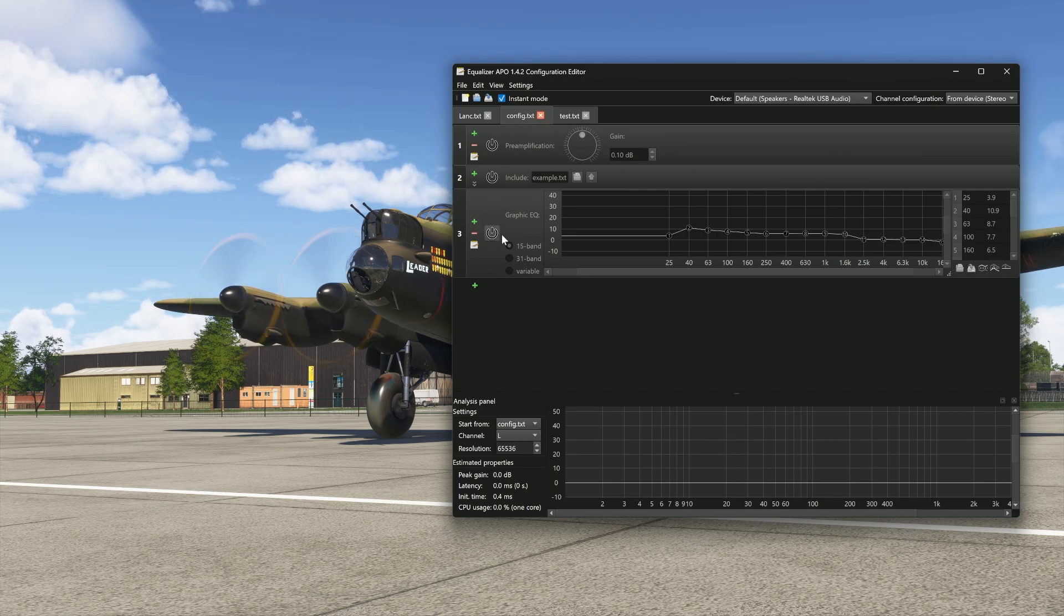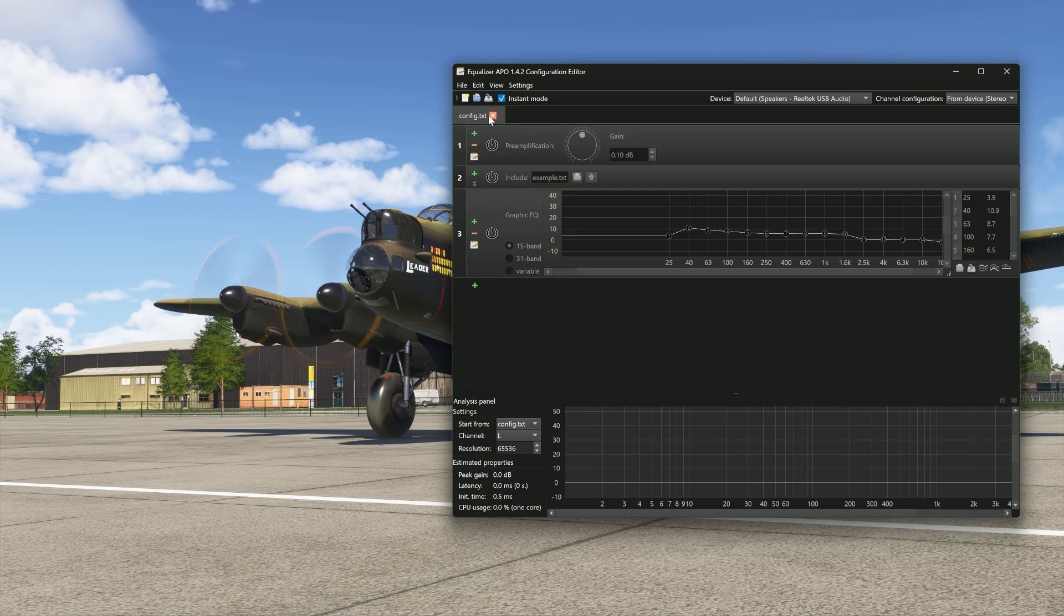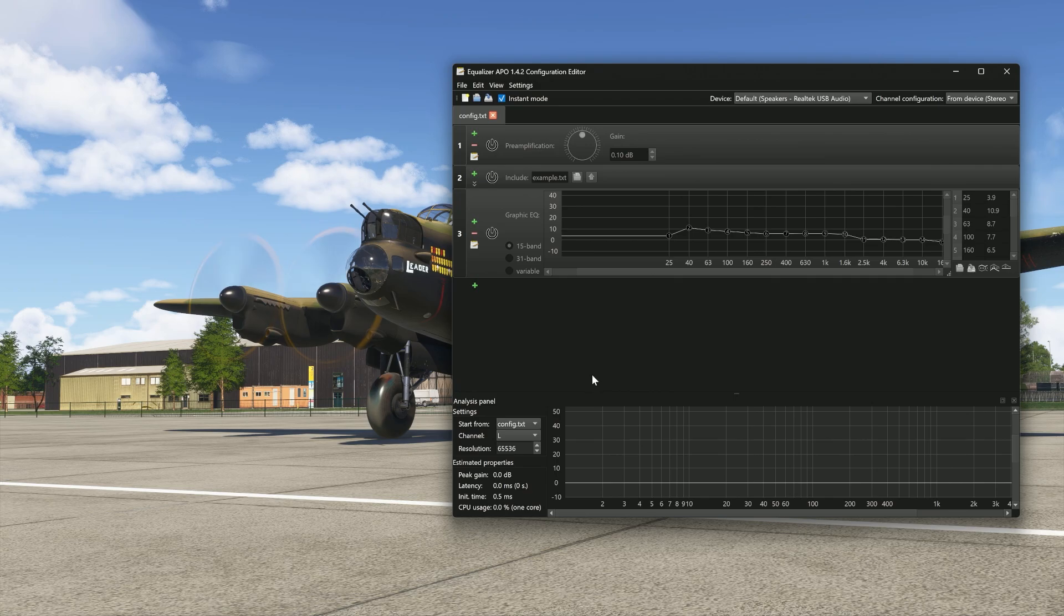So everything's turned off at the moment, right? We can close off all these other ones. And I have everything turned off at the moment. Now, let's bring some sound in.